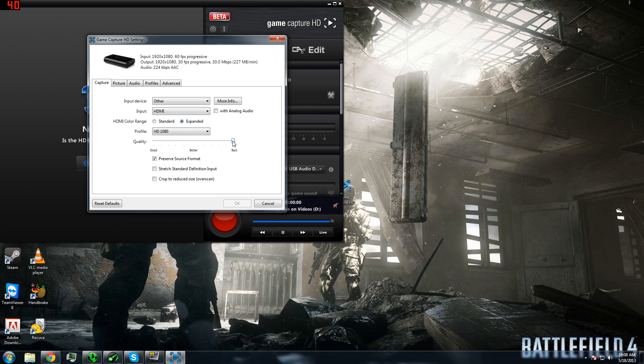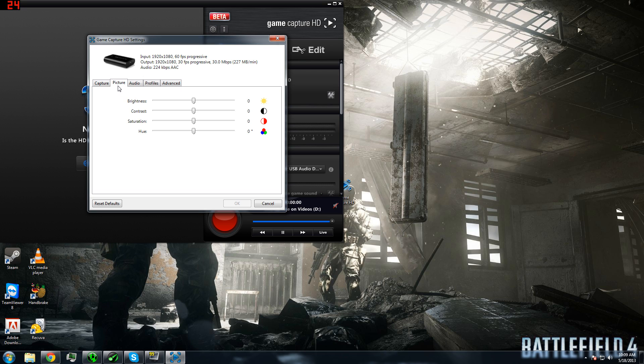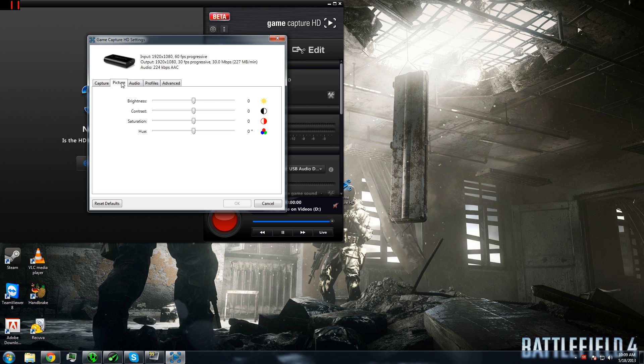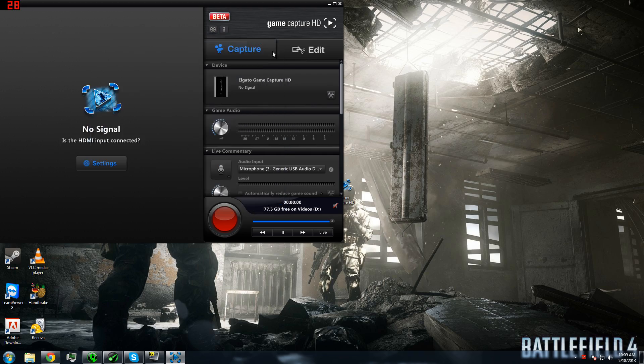Quality is something you need to choose for yourself. And then you want to click on Preserve Source Format so that it will keep the 1080p capture from your PC. After that, and this is what you can mess around with later, is color and audio, but we'll get to that later. Then just hit OK. And exit out of this.